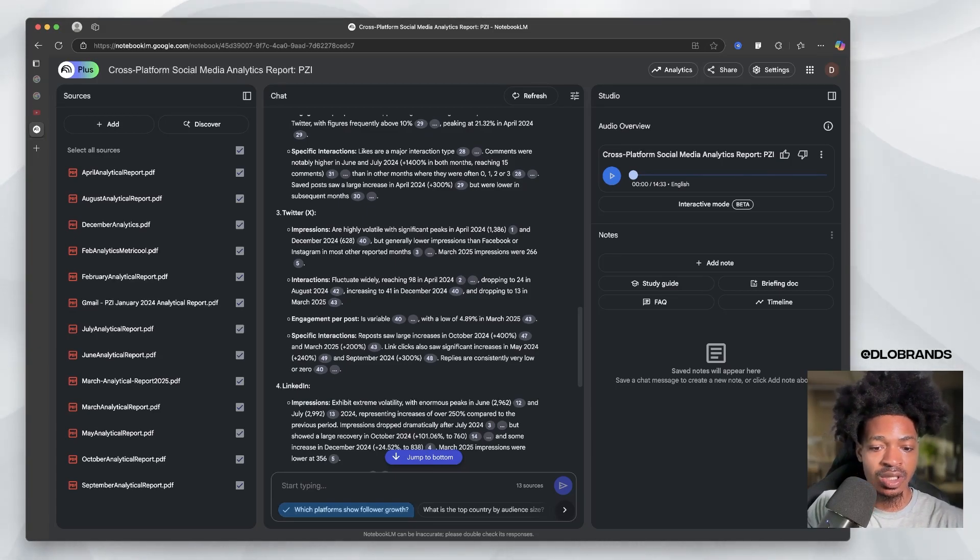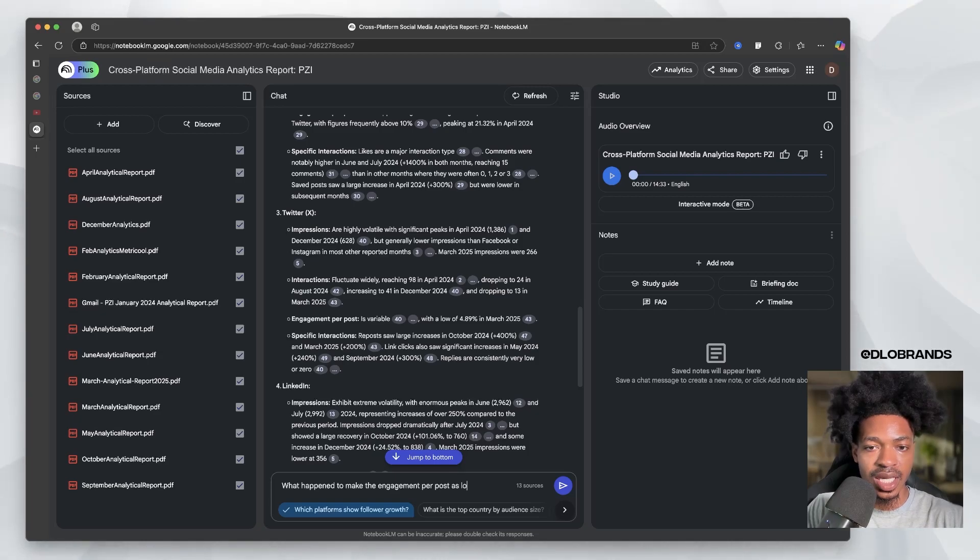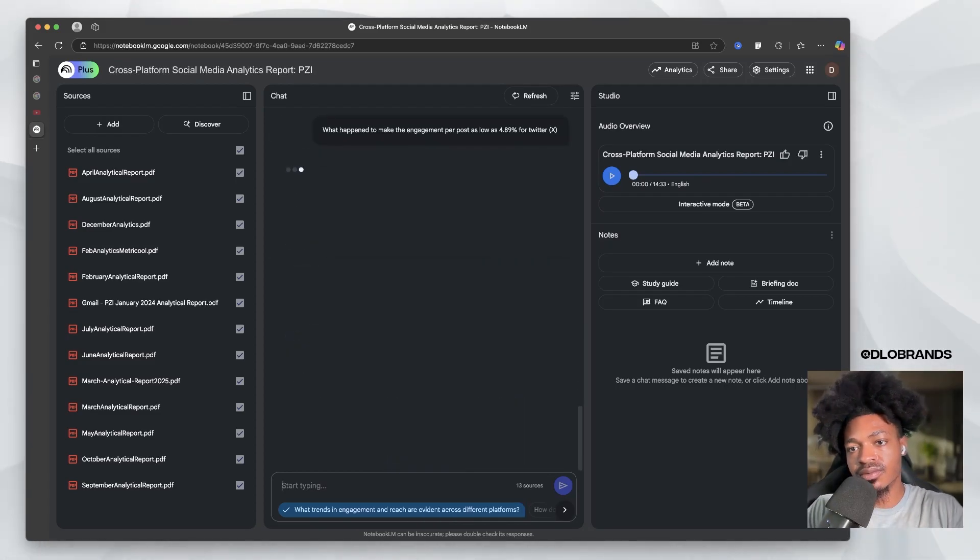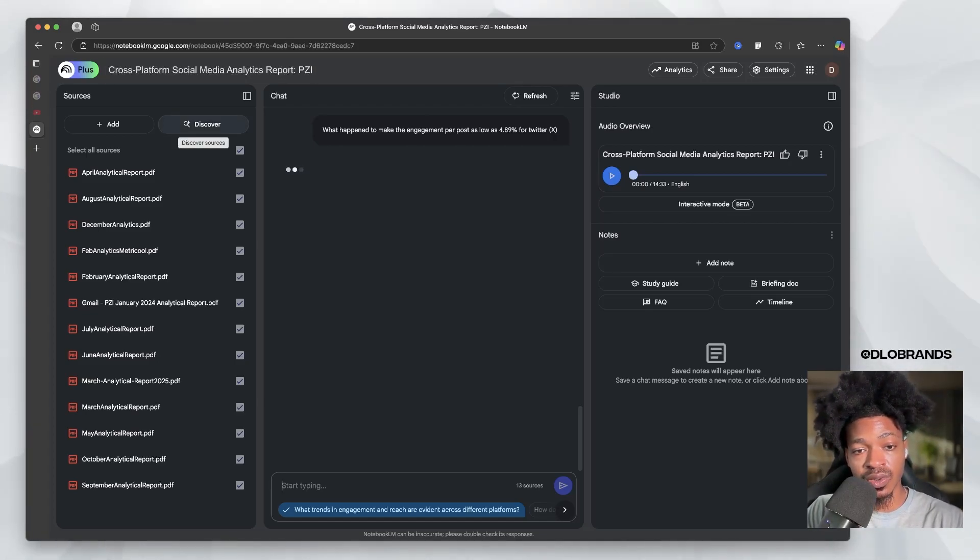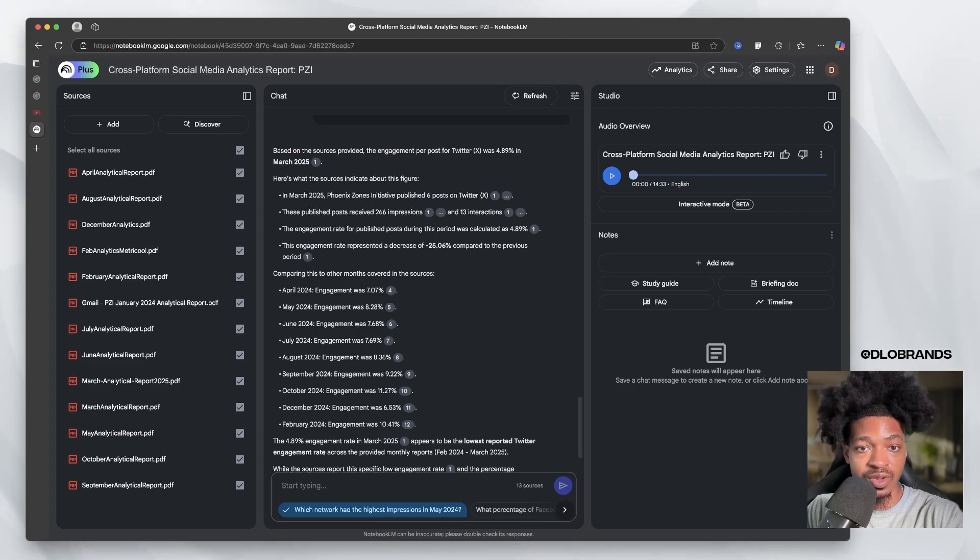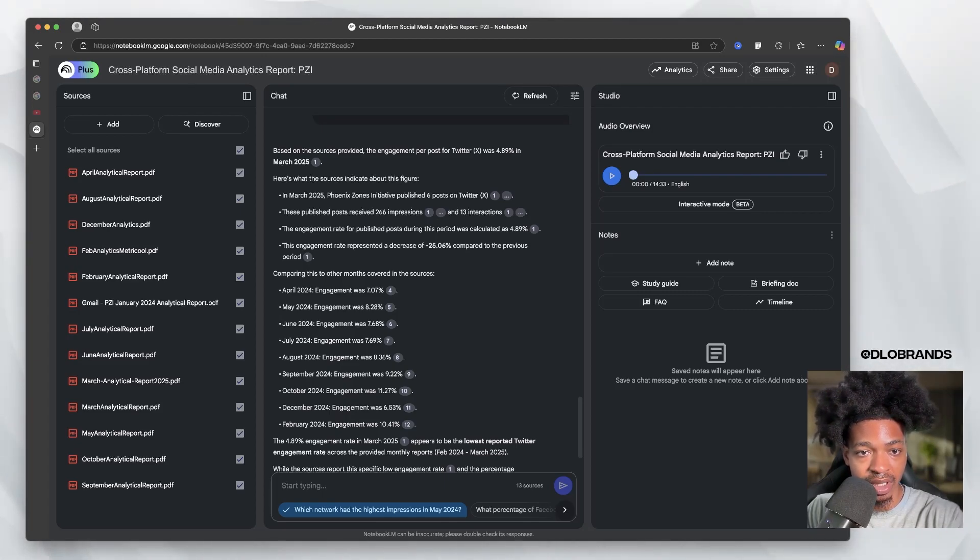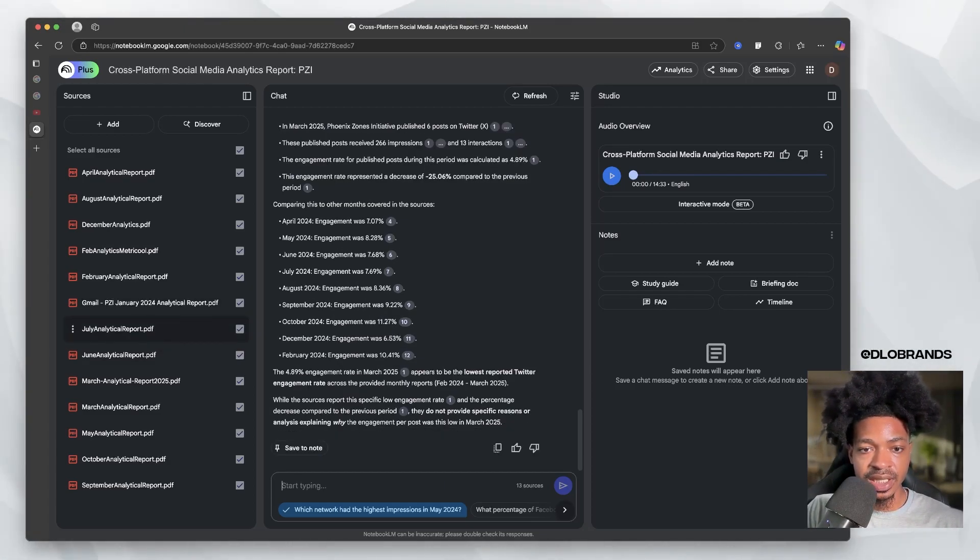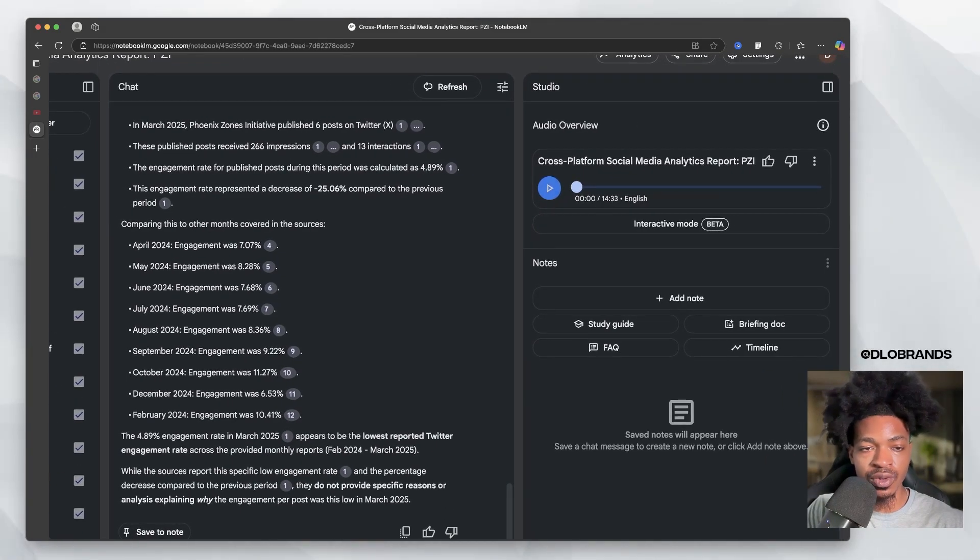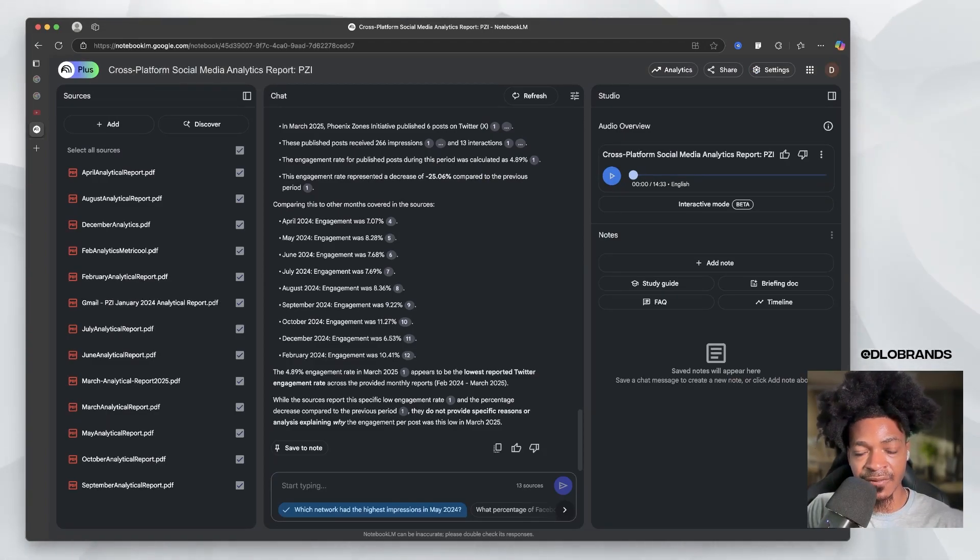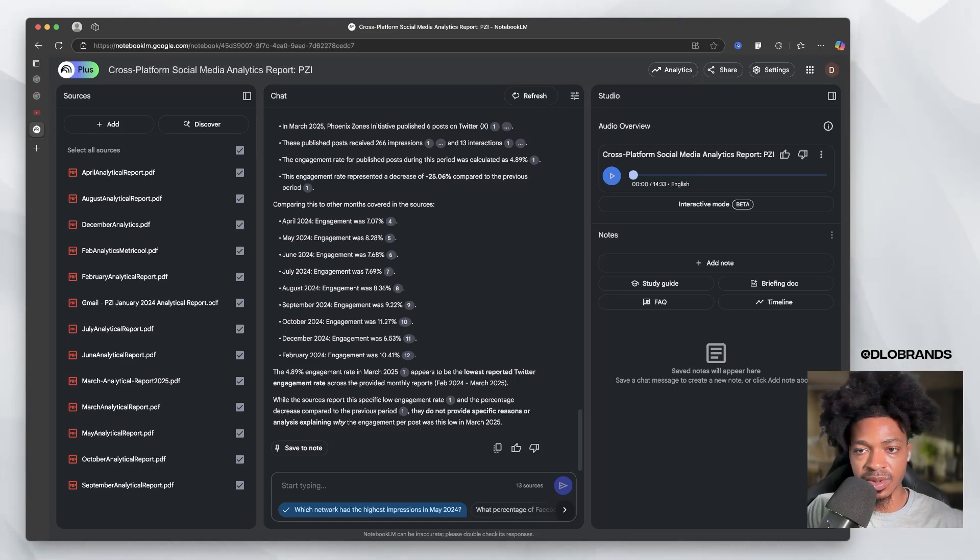That would lead me to look at that specific date and say hey, what happened in this date? What we can actually do is ask what happened to make the engagement per post as low as 4.89% for Twitter X? You can really just ask insights about your social media performance. You could even then discover more sources. In March, we published six posts on Twitter. These published posts received 266 impressions and 13 interactions. Having this data for me to look at readily accessible is very powerful. And then of course we have the audio overview, which is basically talking about the performance of the different platforms and the significant drops or increases.